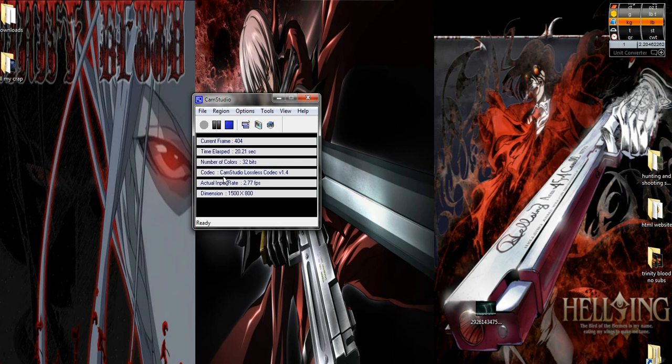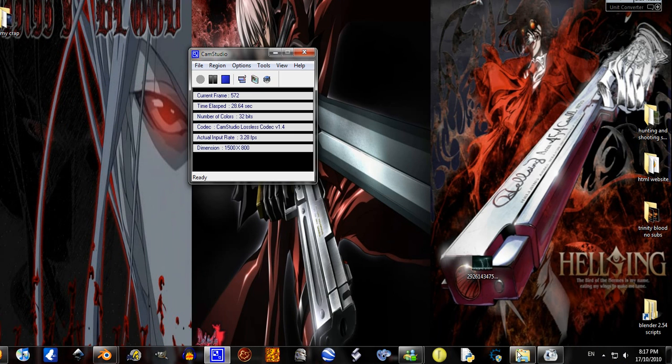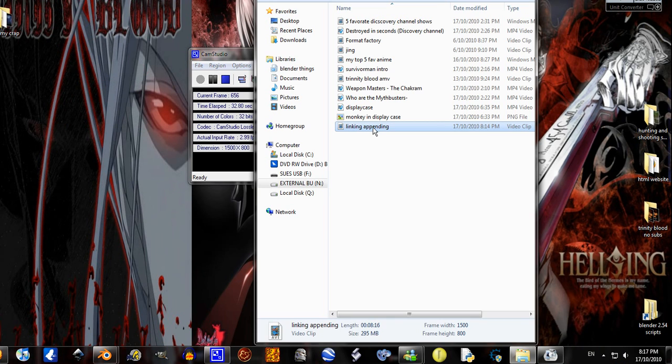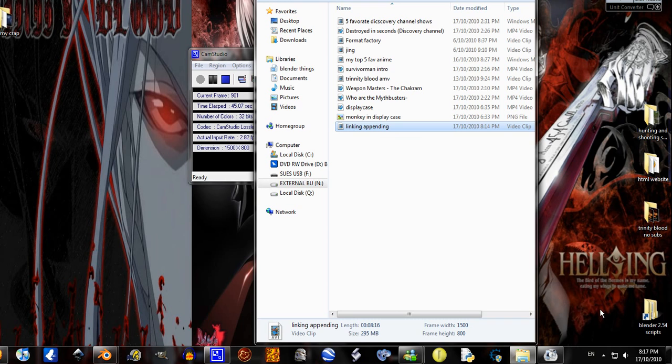It is using the lossless codec version 1.4 and I find when I've finished recording eight minutes, it ends up being quite large. This tutorial I just did was 295 megabytes for 8 minutes and 16 seconds. To me that's a bit big because when you go to YouTube it takes quite a long time.